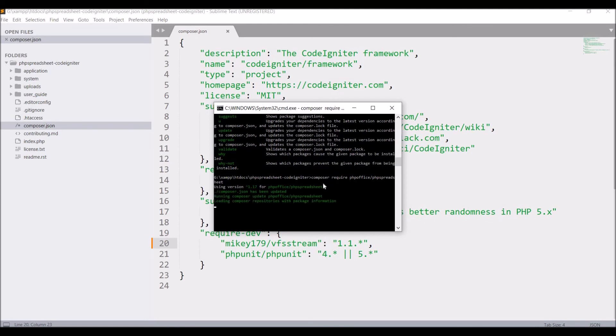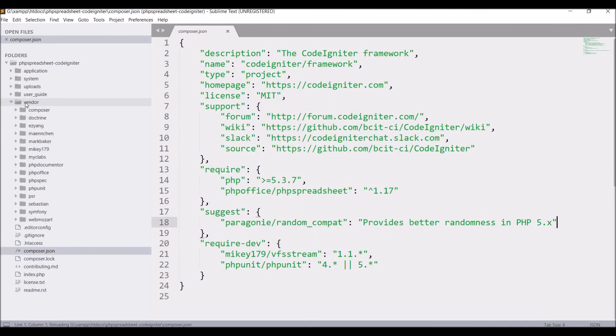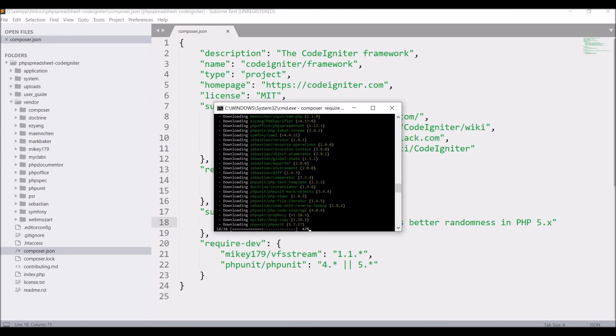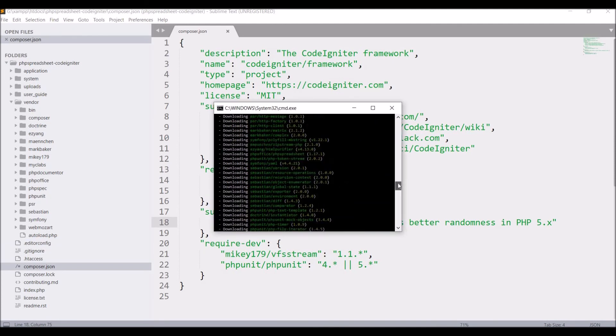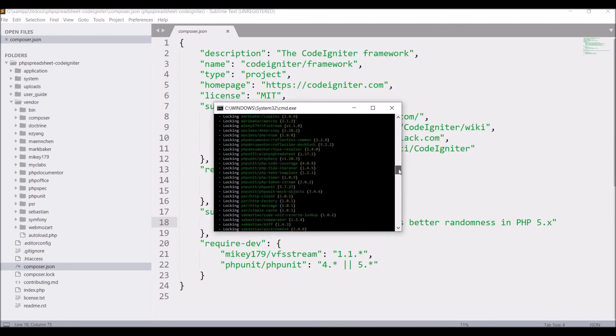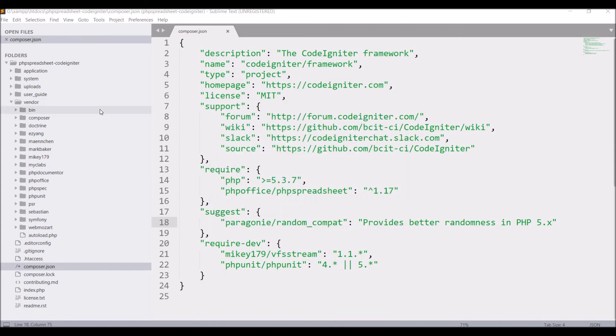So it's installing now. In your project folder you can see there is one vendor folder added, and inside that you can see phpoffice is present. So now PHPSpreadsheet is present in your project folder.